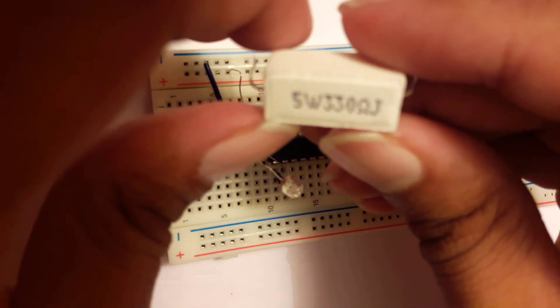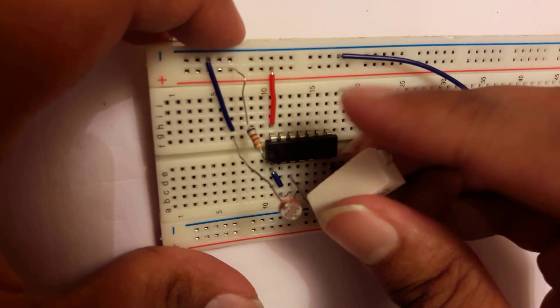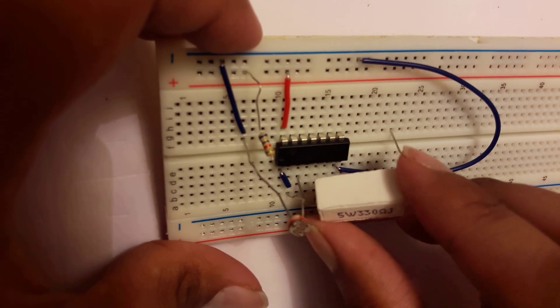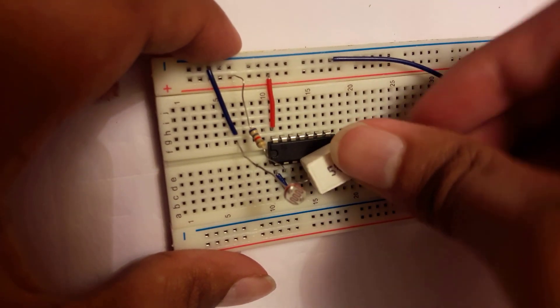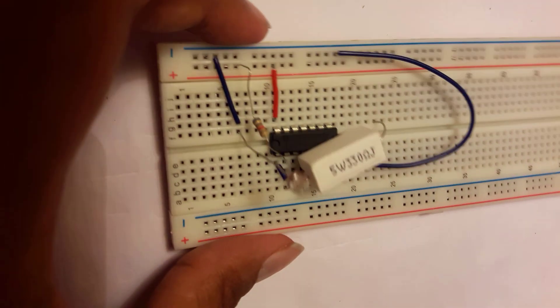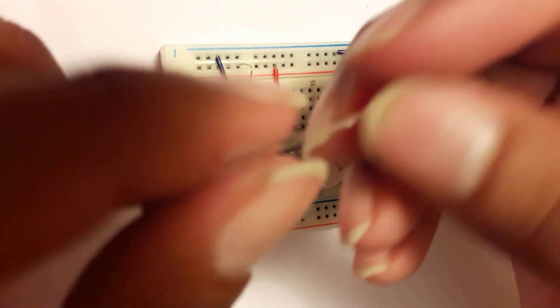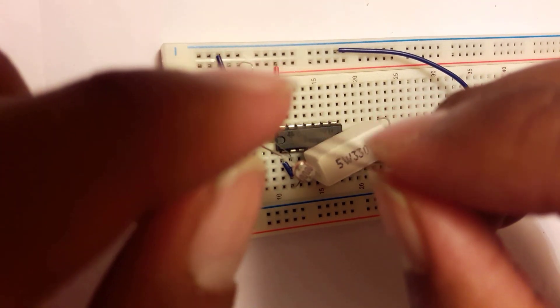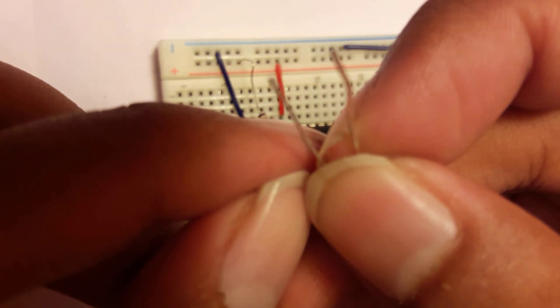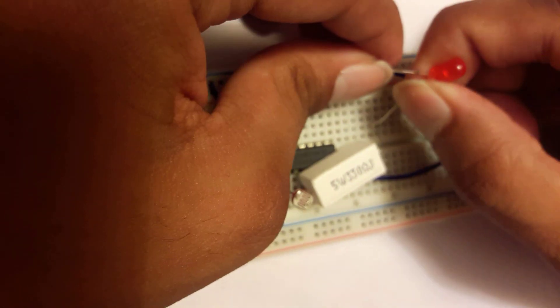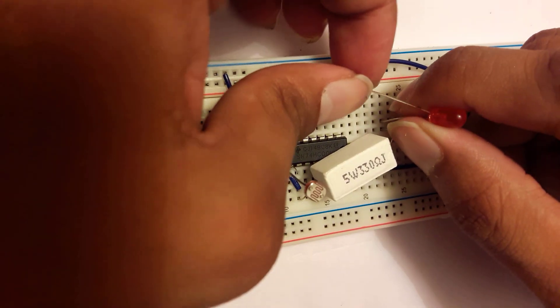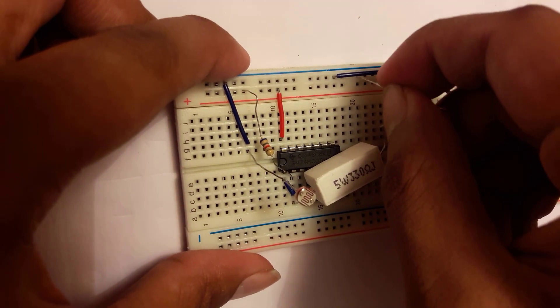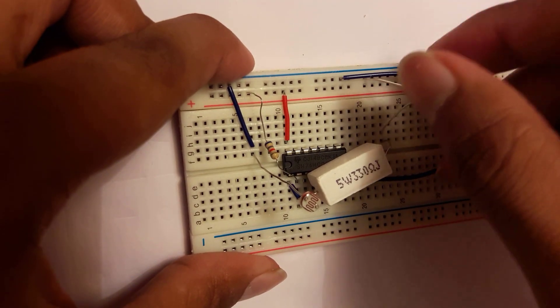The 330 ohm resistor is connected to the output part which is pin number 3, and the LED which has long part and short part. Long is positive and short is negative, so positive is connecting to the 330 ohm resistor and negative is connected to the ground portion.